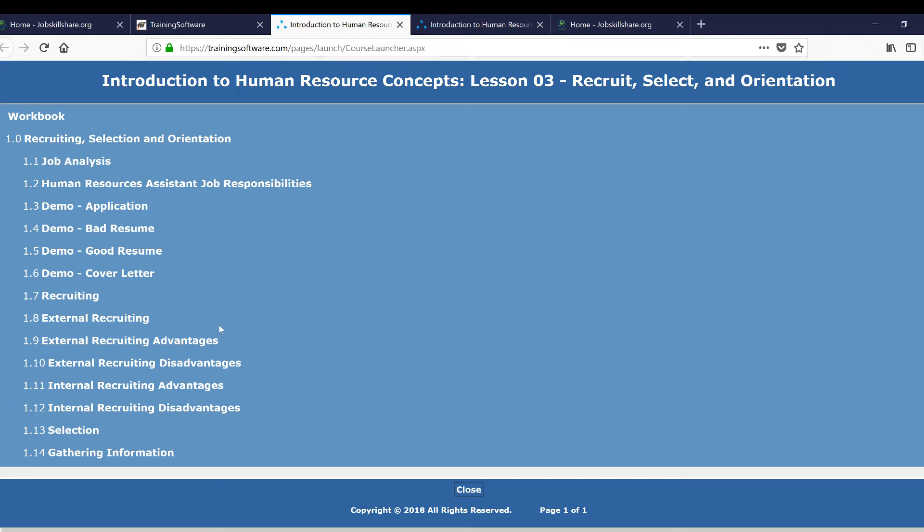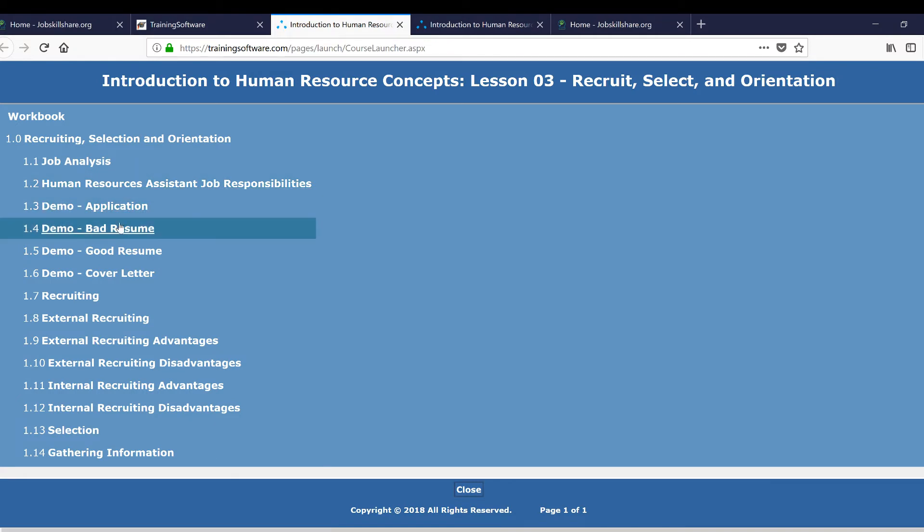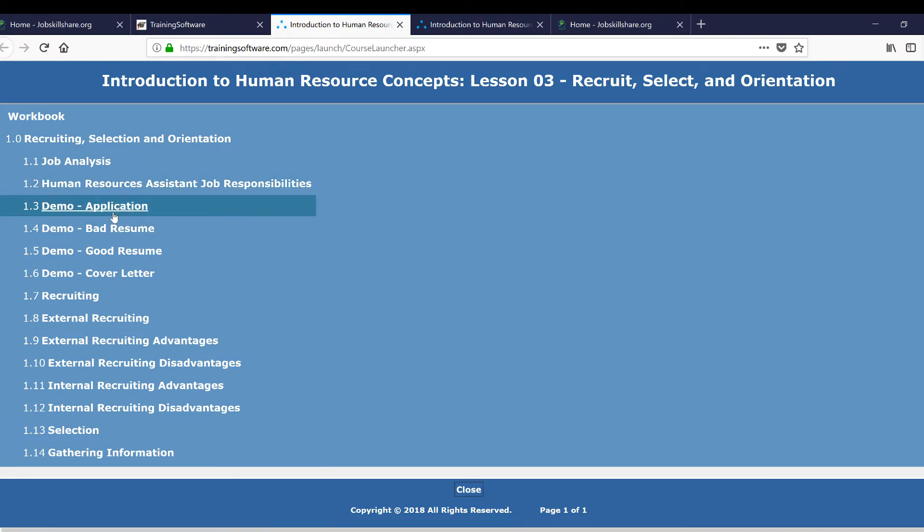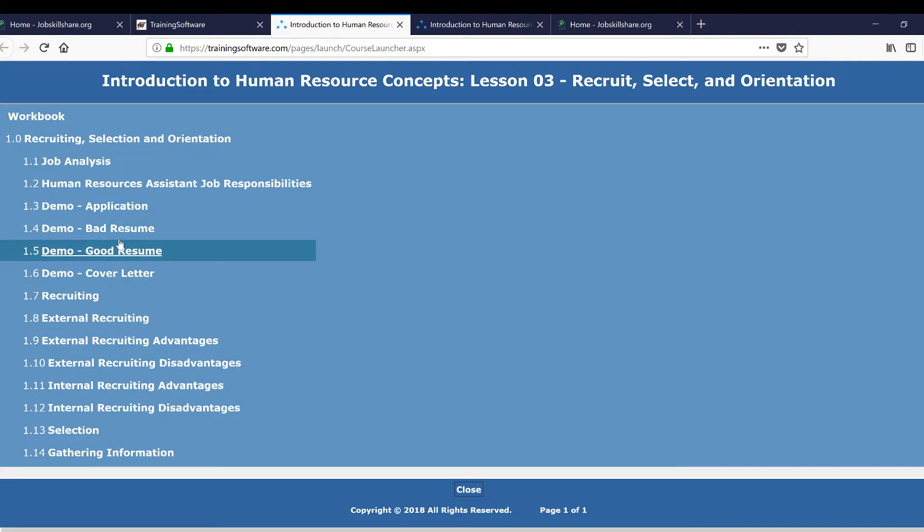And now you've got the best things right here: job analysis, human resources responsibilities—you're not interested in that. Here's what the major things are in this for application: bad resume, good resume, cover letter. Now these are the four sections that you will focus on.